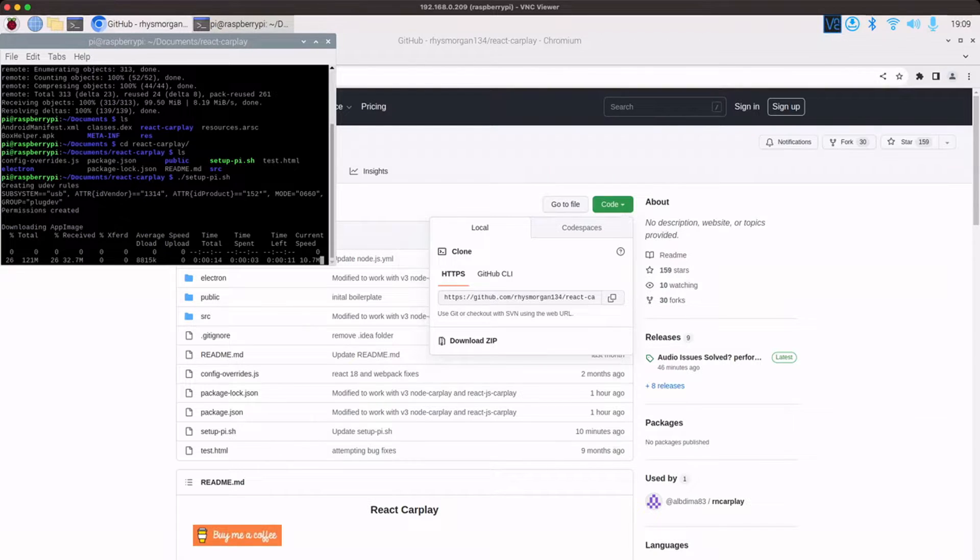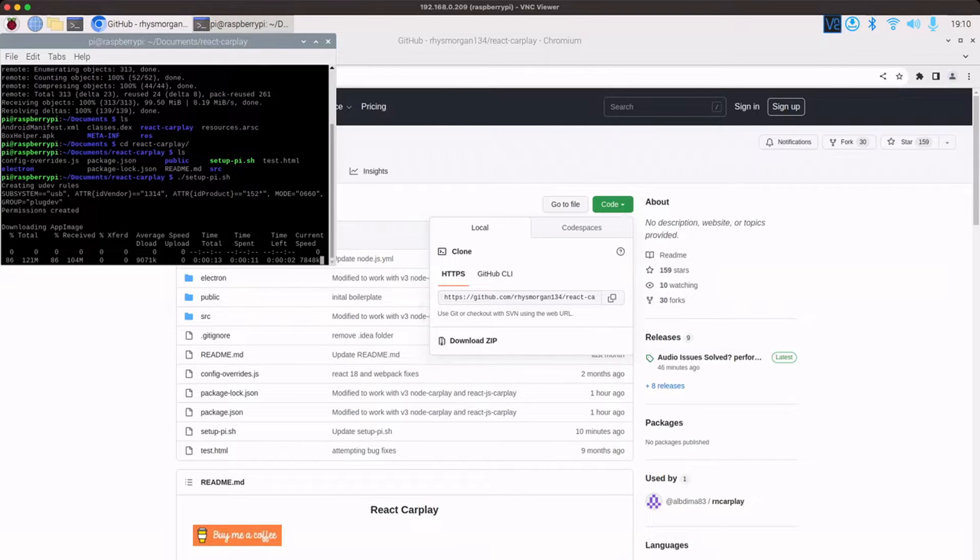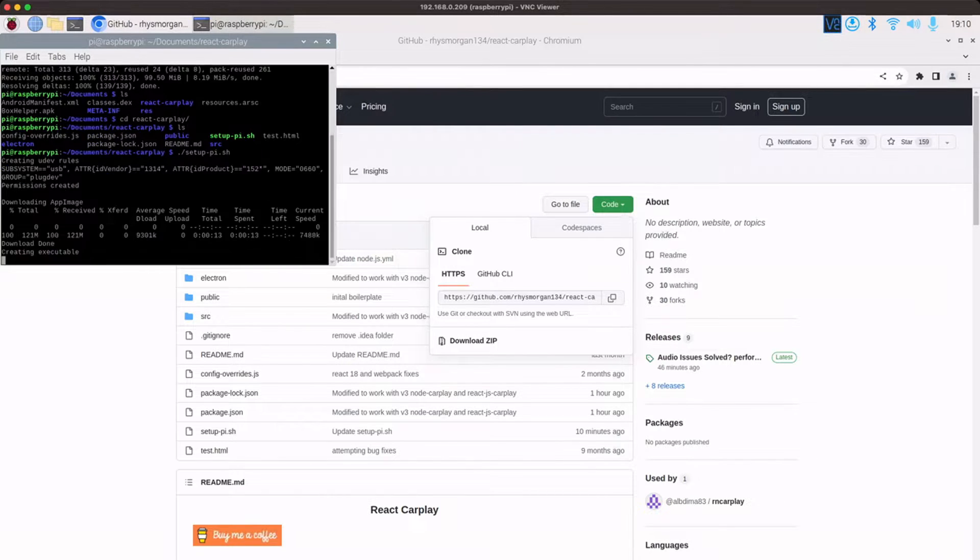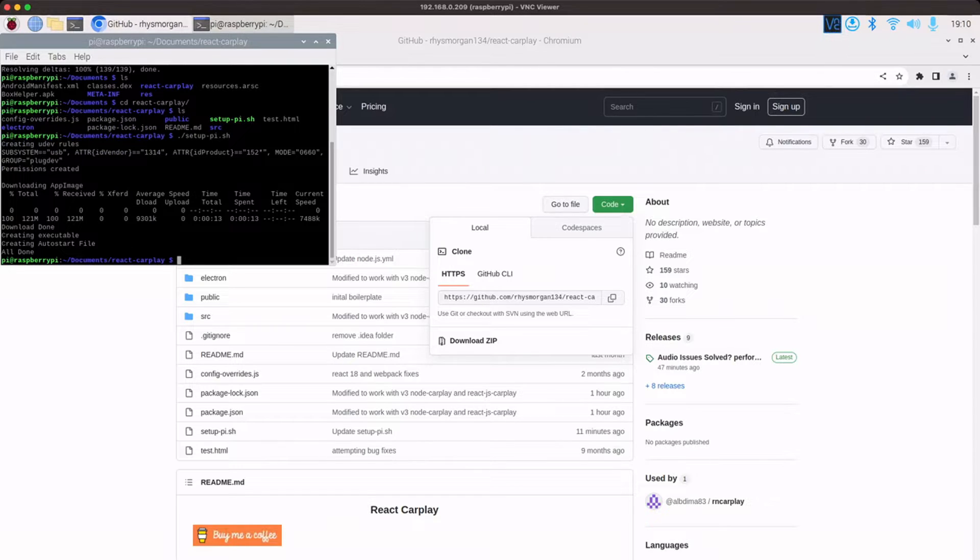It will download the file, the app image. Then once that's done, it will create the USB rules and then it will also set up the auto launch. So it's all done.